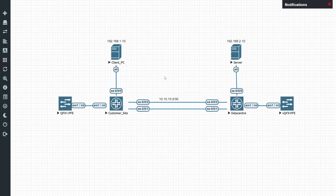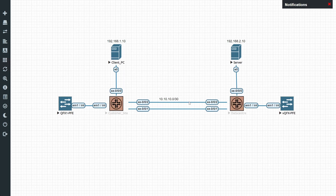To summarize: we have two interfaces as part of one AE0 bundle connecting customer site and data center, with load balancing and redundancy working as expected. Thank you guys for watching — hope you enjoyed this video. If you did, hit that like button, hit that subscribe button, and I hope to see you guys in the next one.